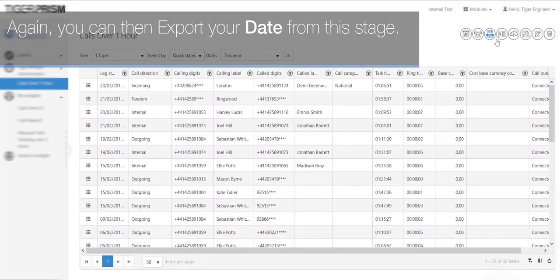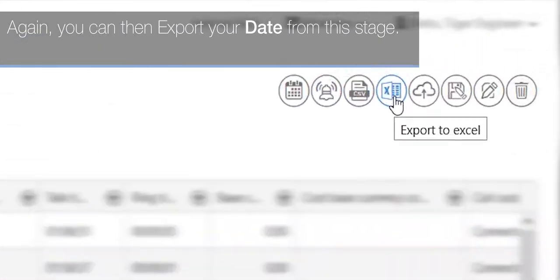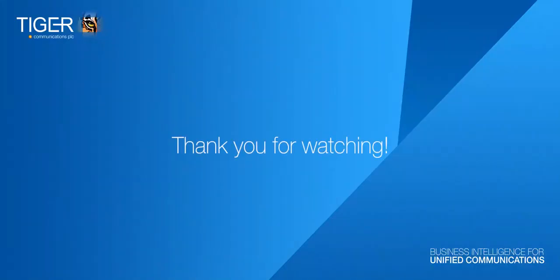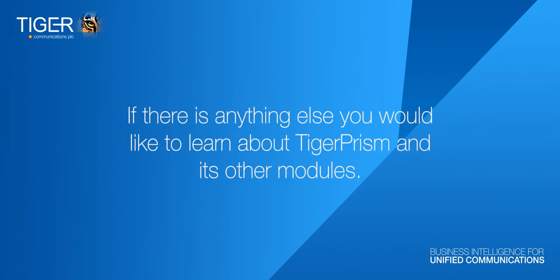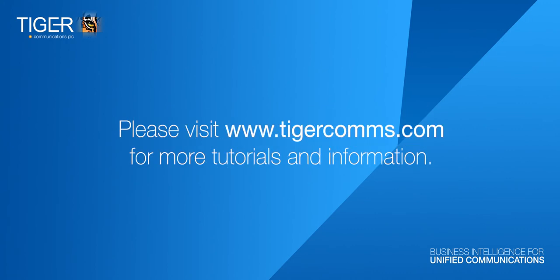Again, you can then export your data from this stage. Thank you for watching. We hope you have enjoyed this tutorial on analytics. If there's anything else you would like to learn about Tiger Prism and its other modules, please visit www.tigercoms.com for more tutorials and information.